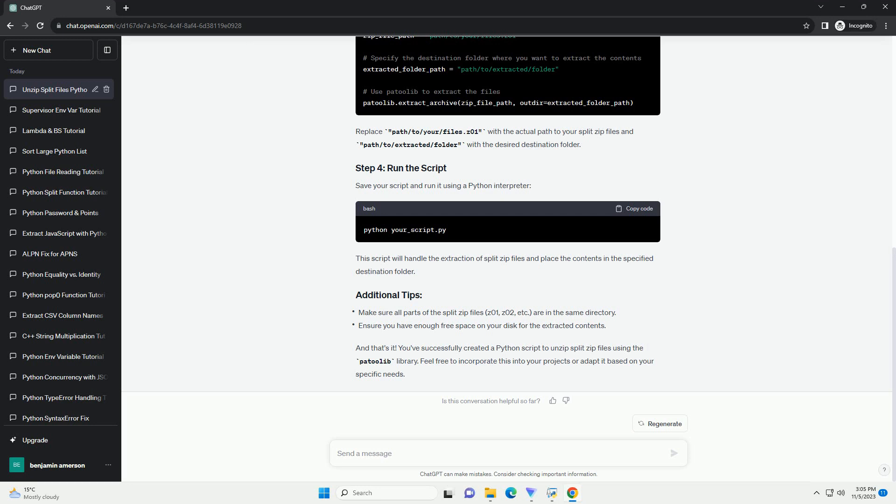Firstly, make sure you have the patool library installed. If you don't have it yet, you can install it using pip. Now, let's import the patoolib module in your Python script. Here's a simple example of how you can unzip files with the mentioned extensions.